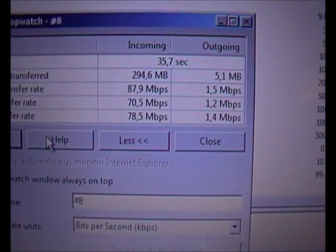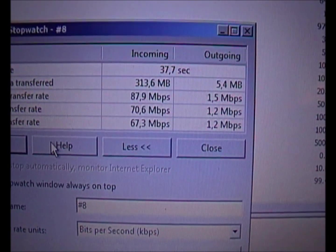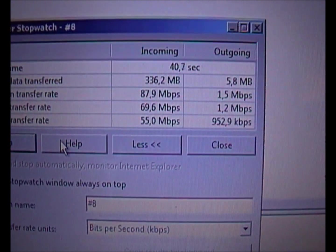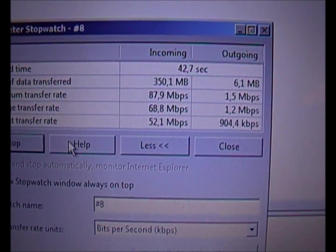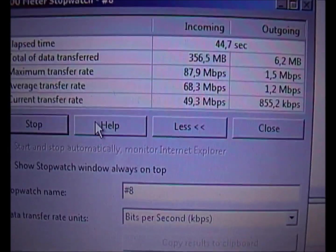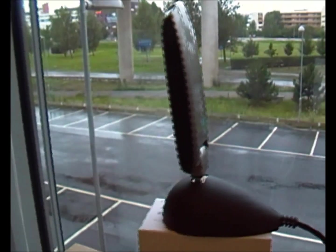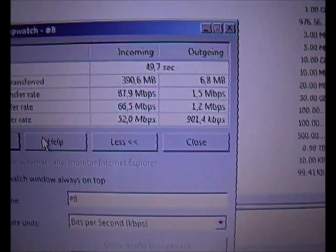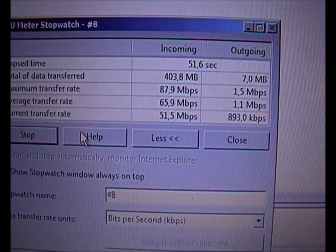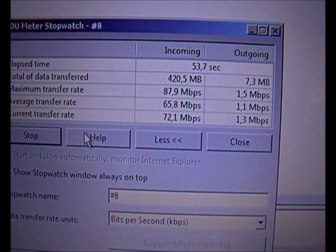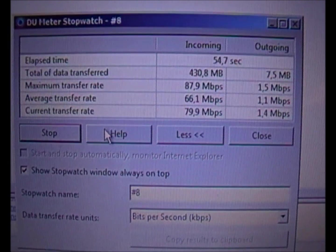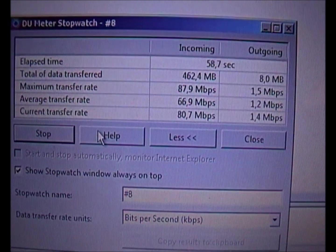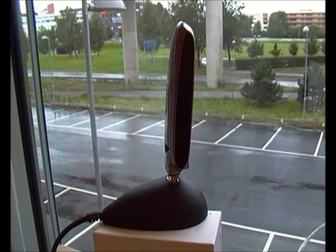Now if I rotate it any other direction, see what will happen. 55. 52. 49. And that's like that. If I rotate it back — 80 again. And that's like that.